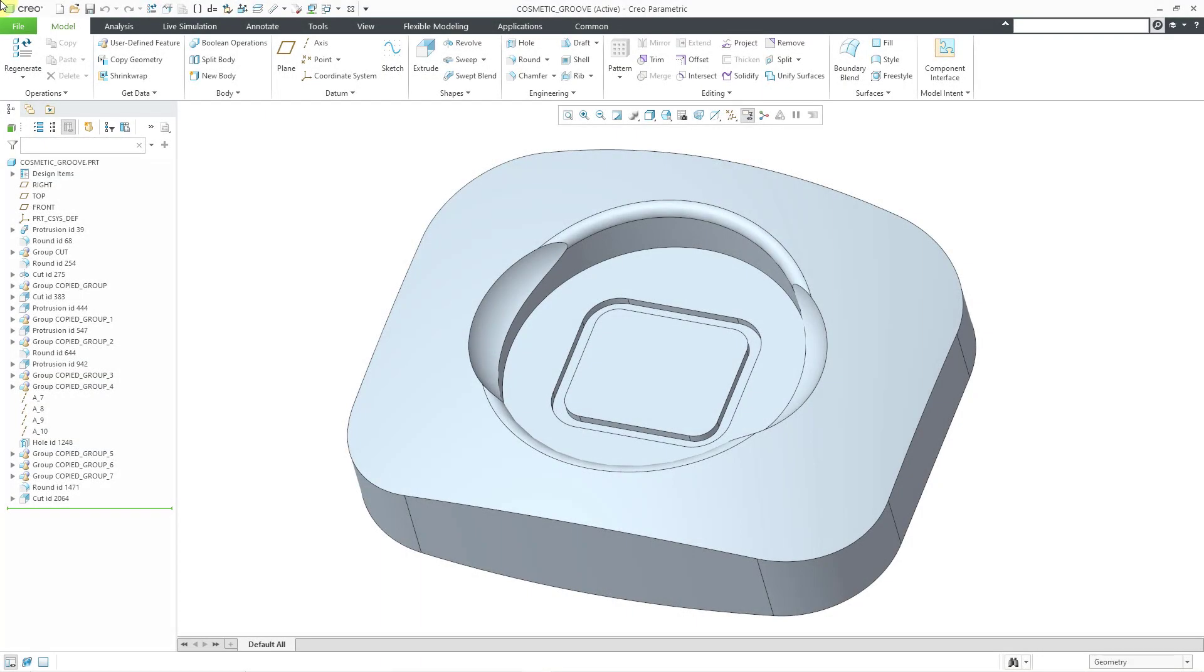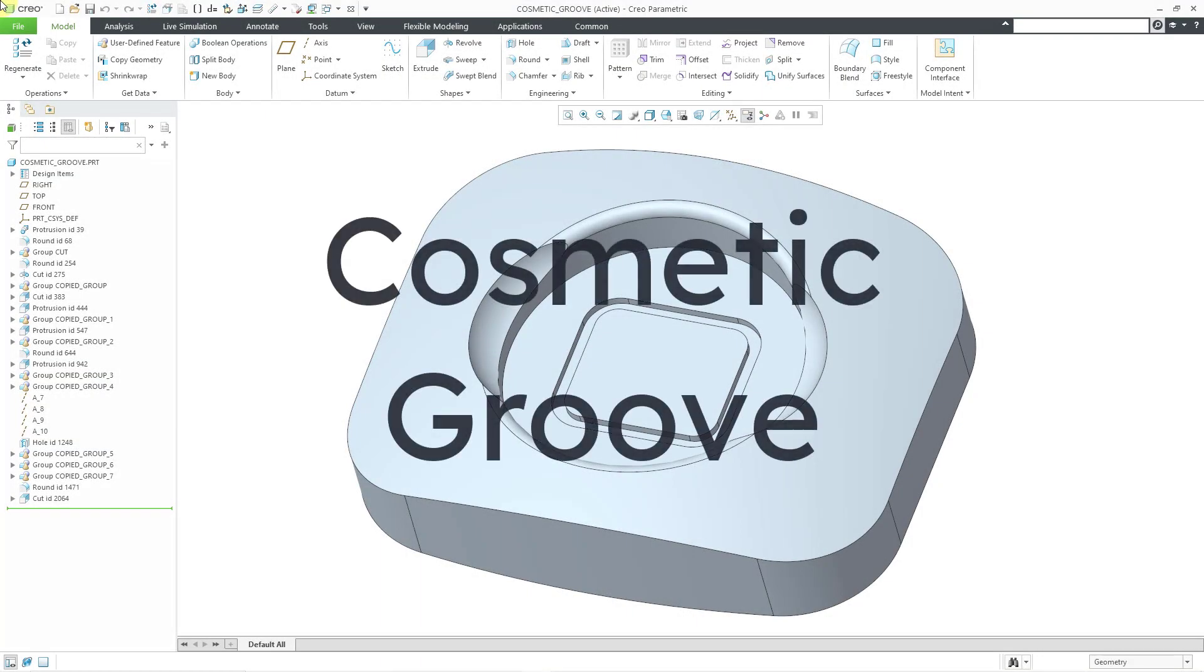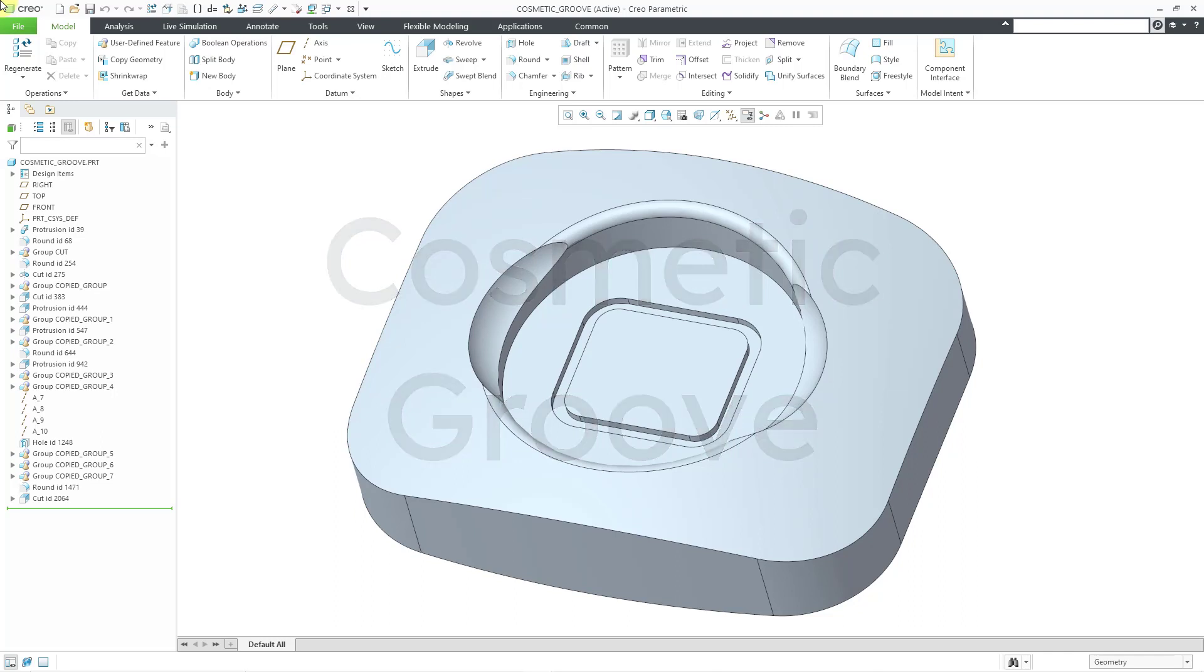In Creo Parametric, there is an outdated feature called a Cosmetic Groove. It's even more outdated in Creo 9 with the addition of the Divide Surfaces command, but let's take a look at how to use it.